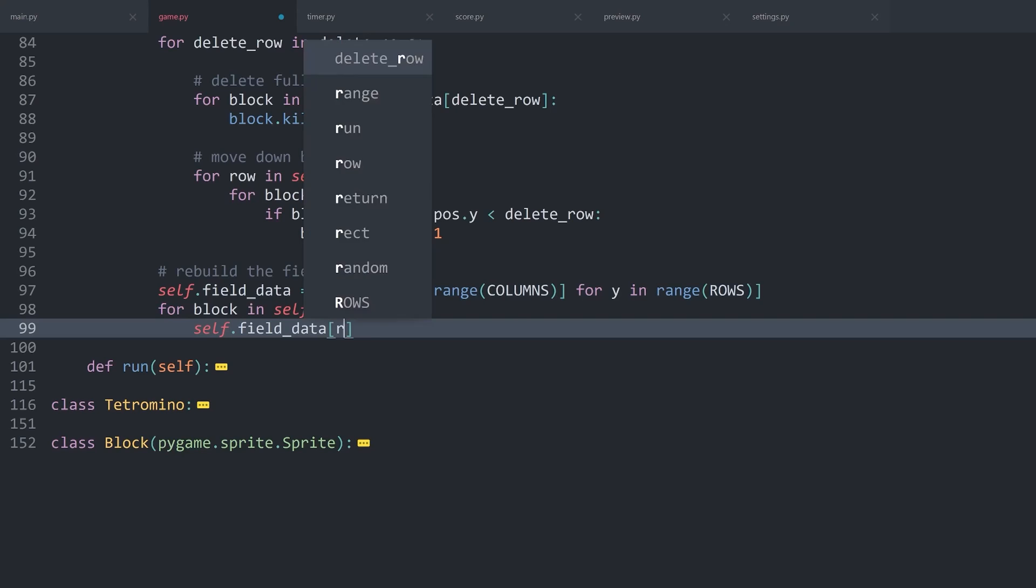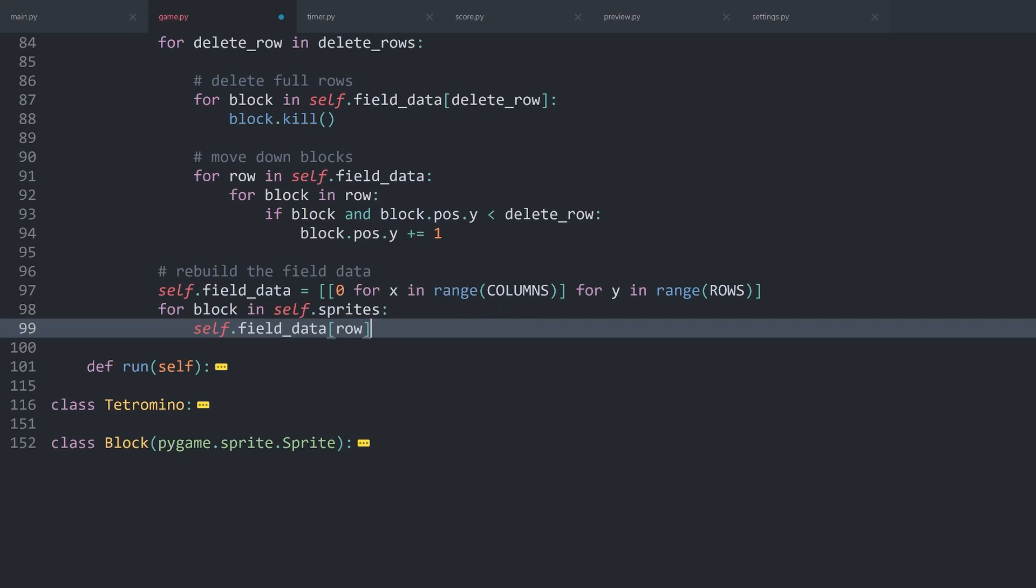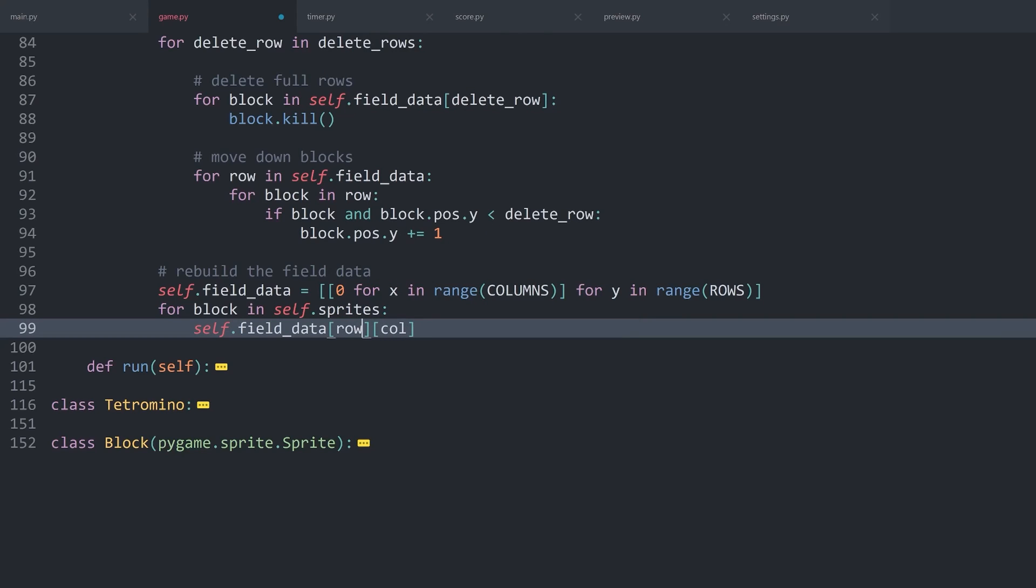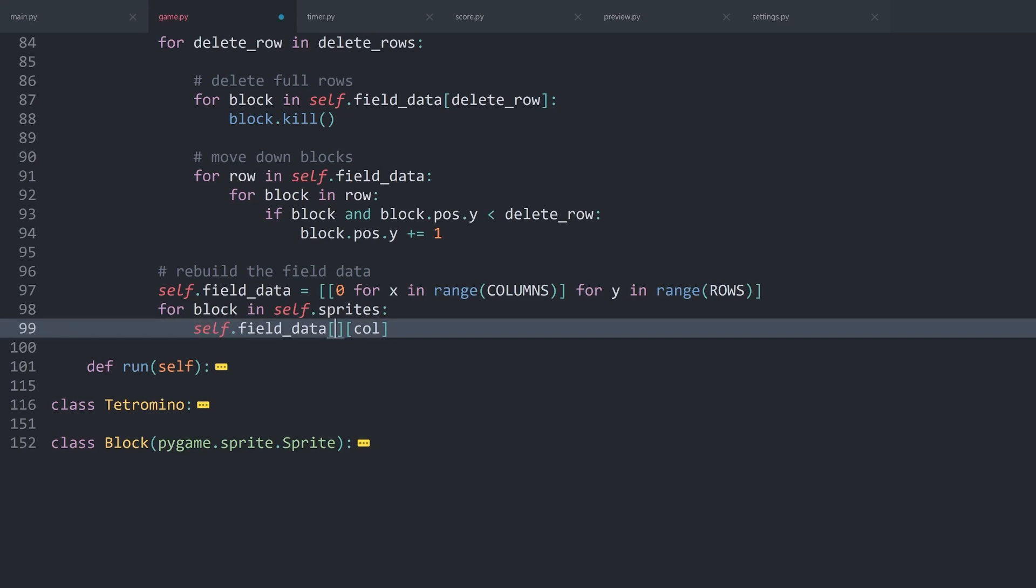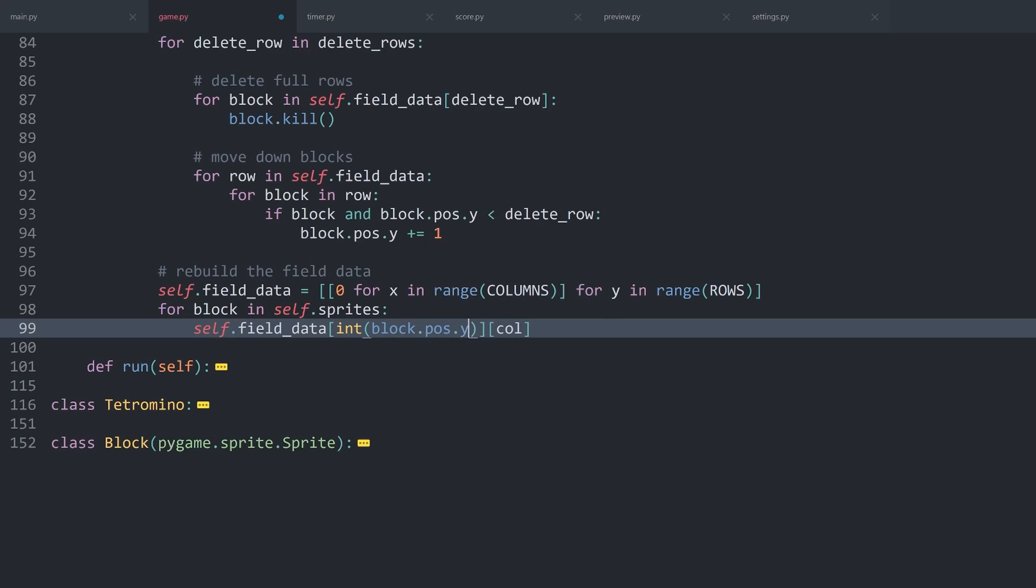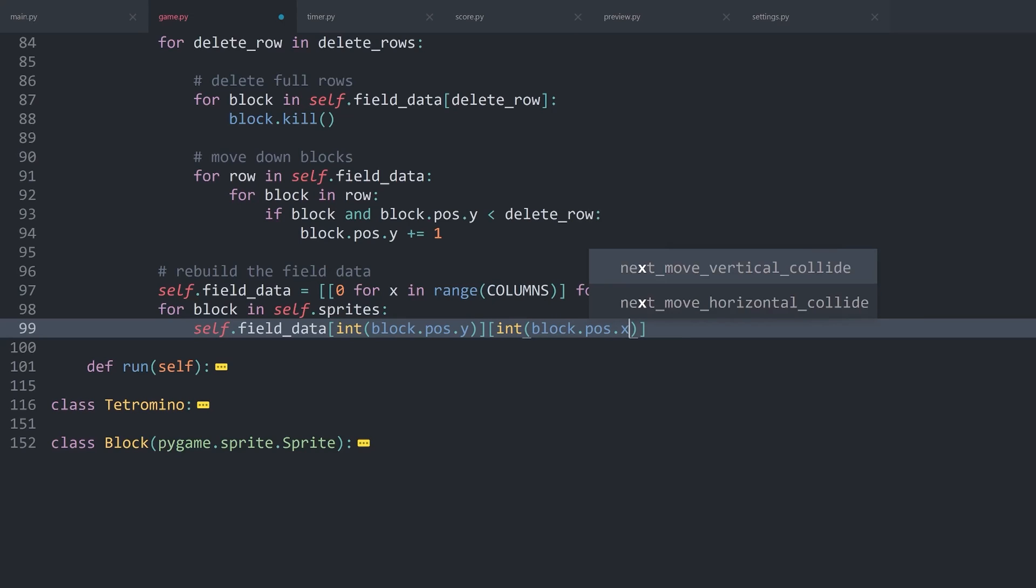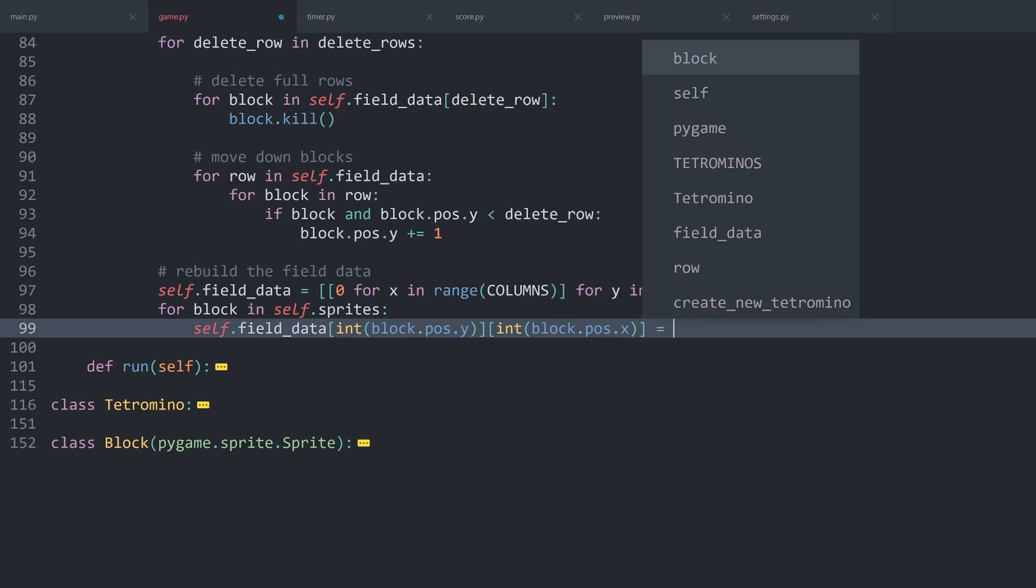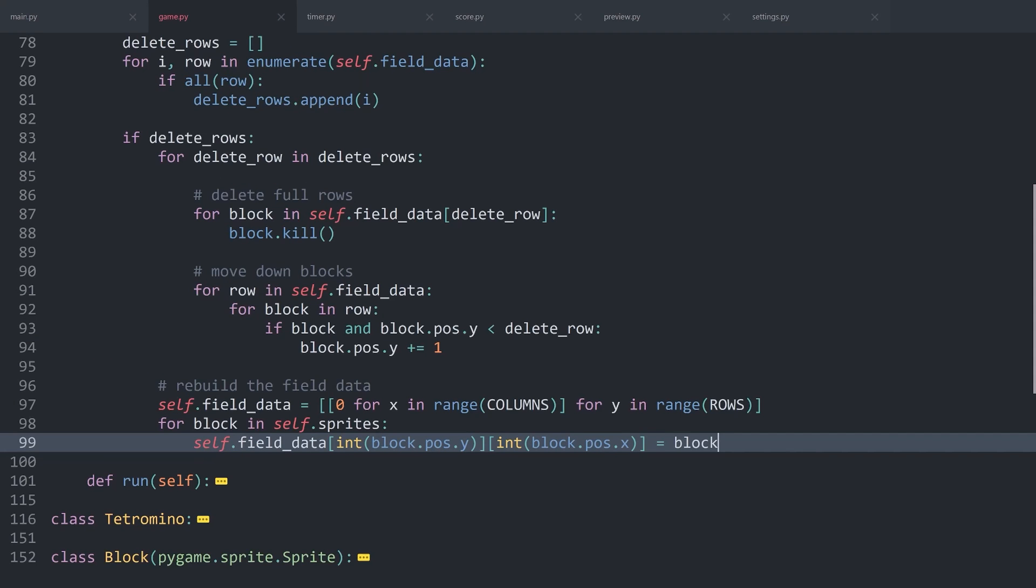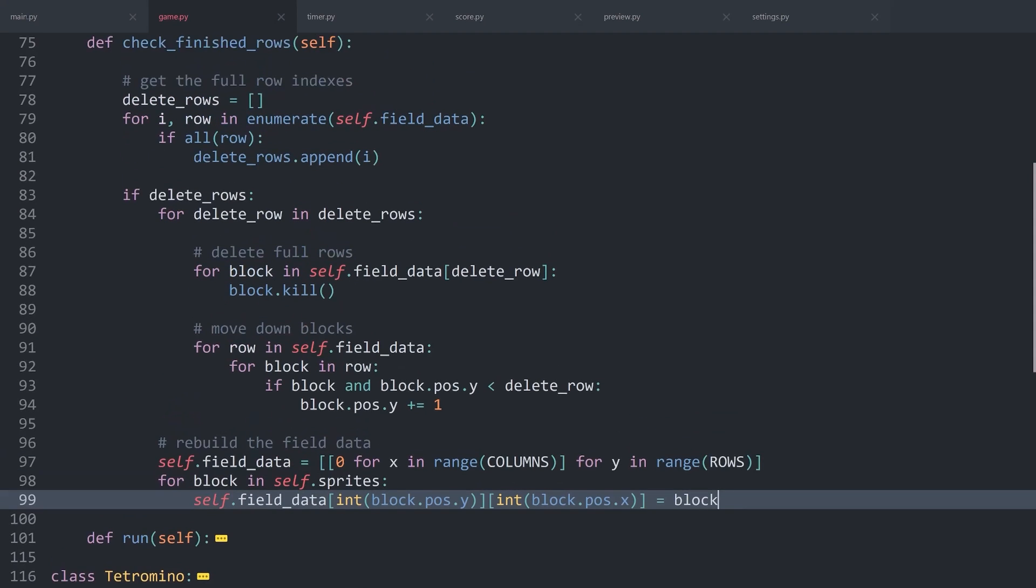And for that, we will need a row once again, and we will need a column. The row is going to be the y part of the block. Once again, we want to get an integer and then .y. The same we are going to do with the column. This is going to be an integer with block.pos.x. And then the actual value we want to associate is going to be the block. And that actually finishes everything.